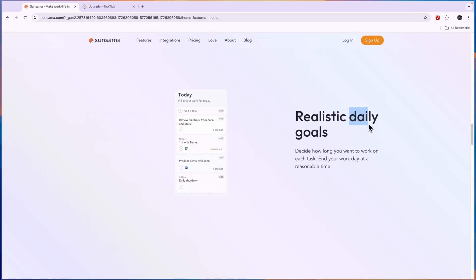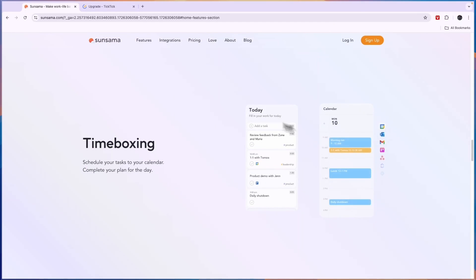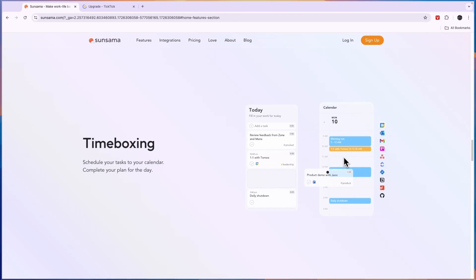You can also set daily and weekly goals which is something that I like a lot. You can set up time boxes, so the planner does look a lot nicer than that of TicTic in my opinion. You can see it looks very aesthetically pleasing.